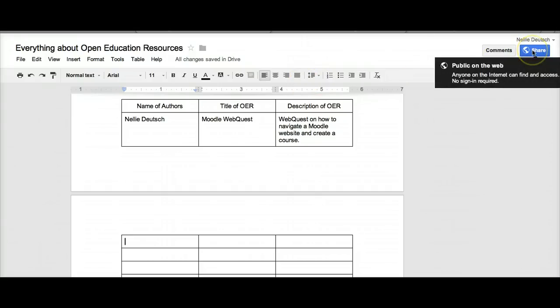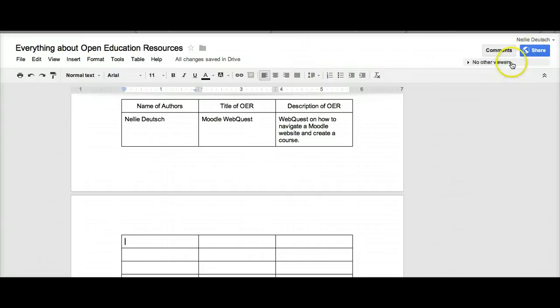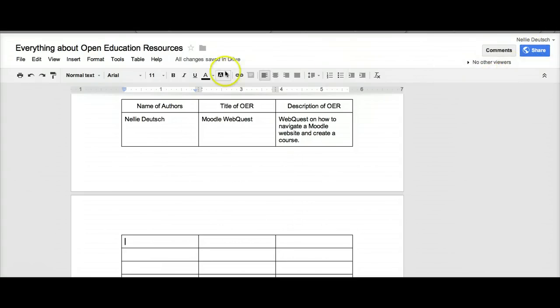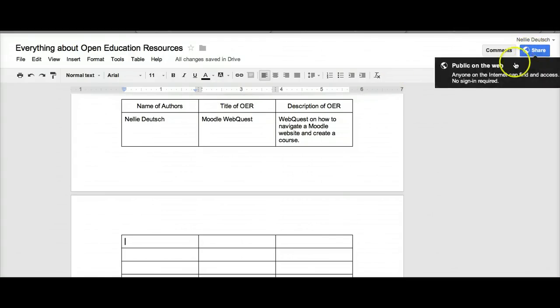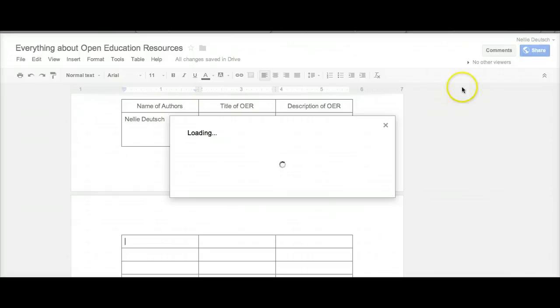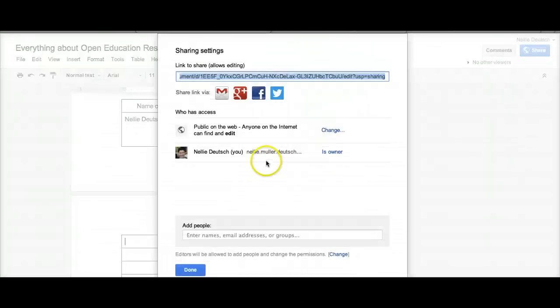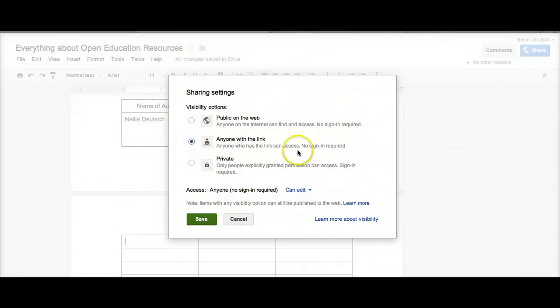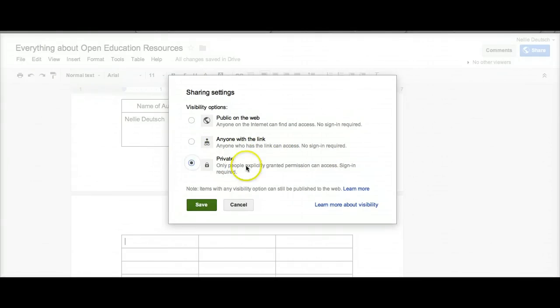For those of you who are not familiar, this is a document that is shared publicly. You can see 'public on the web' - anyone on the internet can find and access it. You don't need to sign in. We may want to change that. Let me know if you're interested in changing that so we can make it 'anyone with the link' who has the link can access, no sign required, or if you would like to make it private.